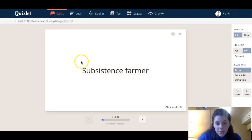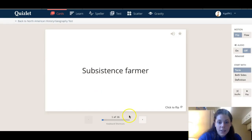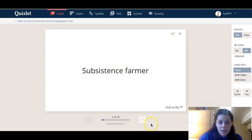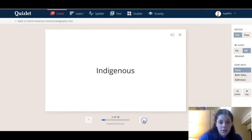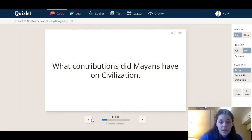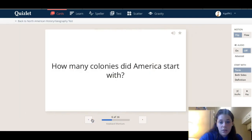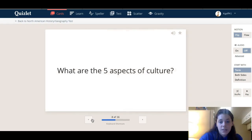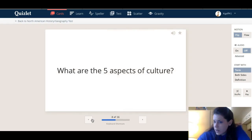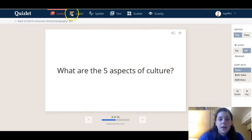I usually like the flashcard ones personally, so the flashcard comes up and you just look at the definition and then go and flip it. It just goes through all the definitions and it's an easy way for you to memorize them.